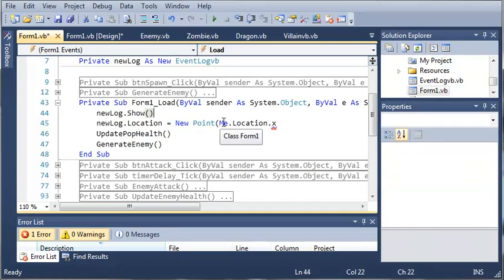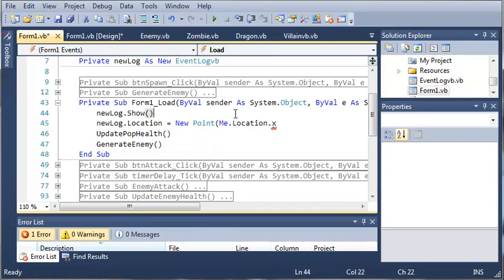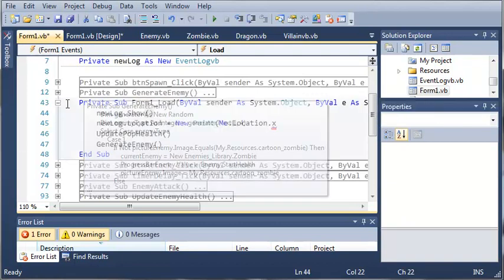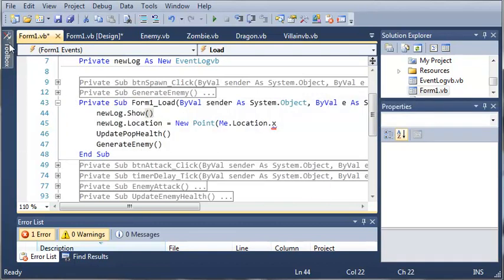So what this is going to do is it's going to get the x location of the current form, which is form one. So the x location of new log is going to be the same x location as form one, so it will be a straight line down each of the sides.